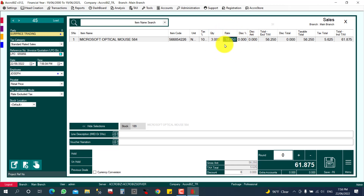The price will automatically display based on the price list you've set. If you have permission to change the pricing, that option is available, but your admin needs to grant you that permission. So when making a sale, you can adjust the price as per your discussion with the customer.